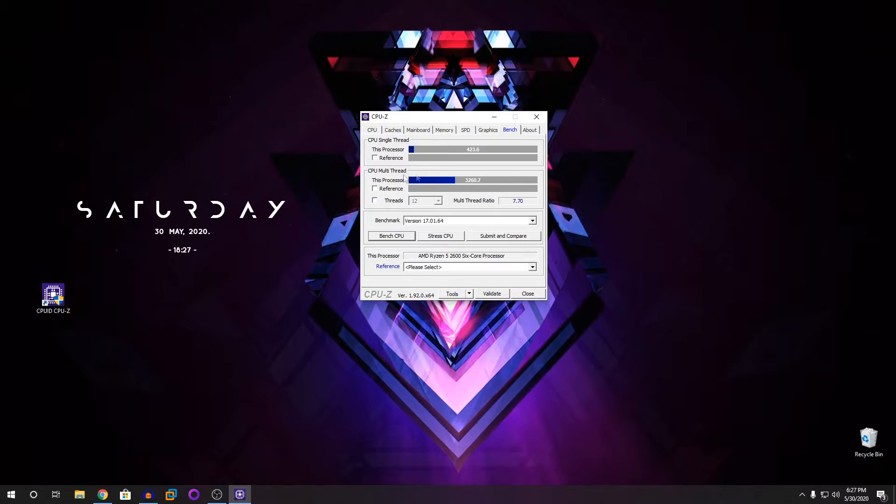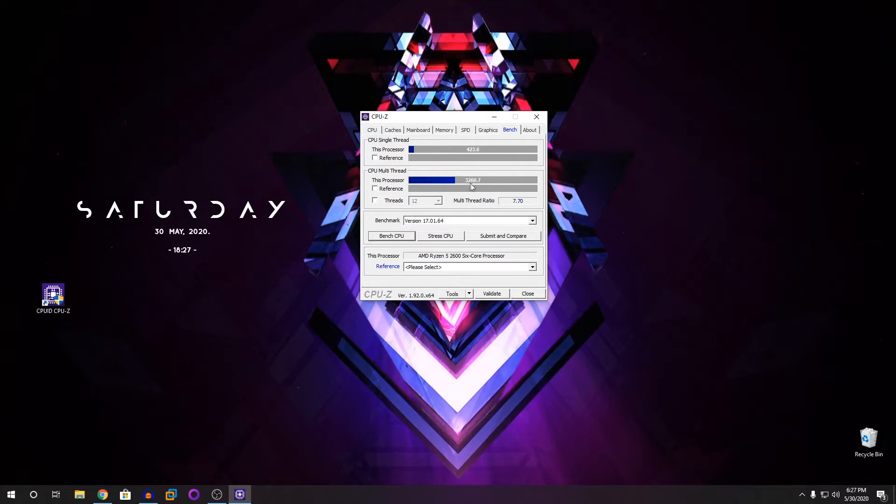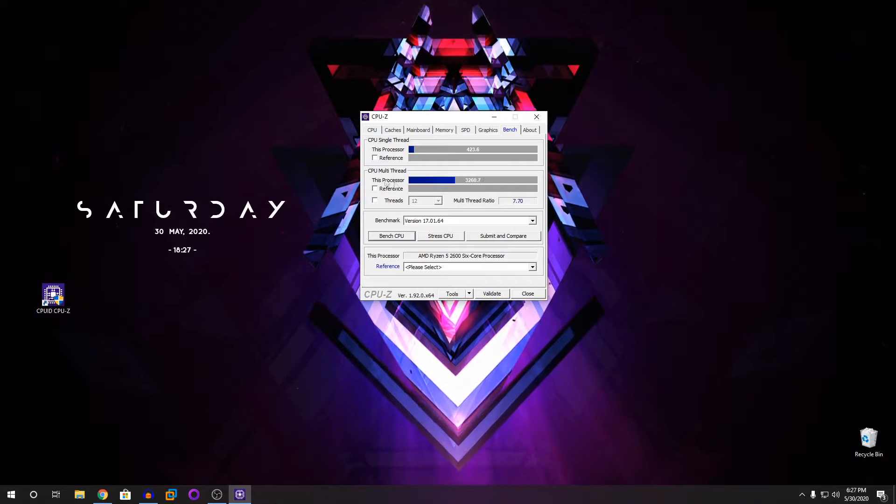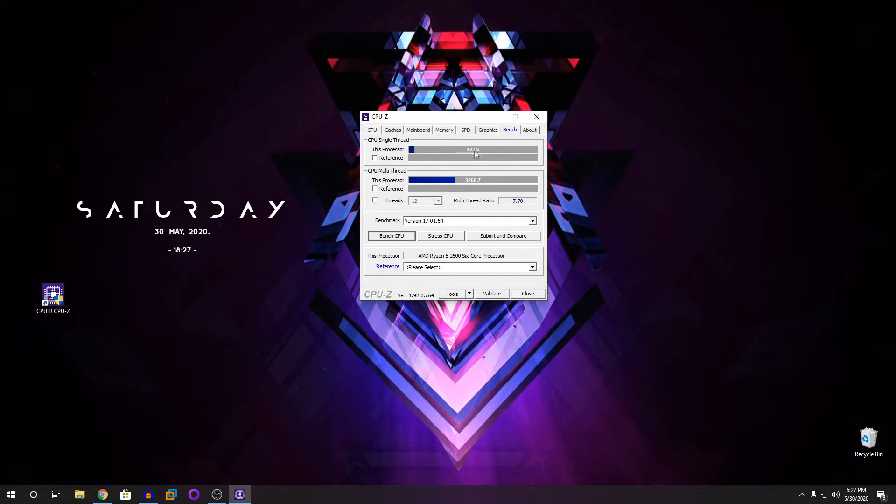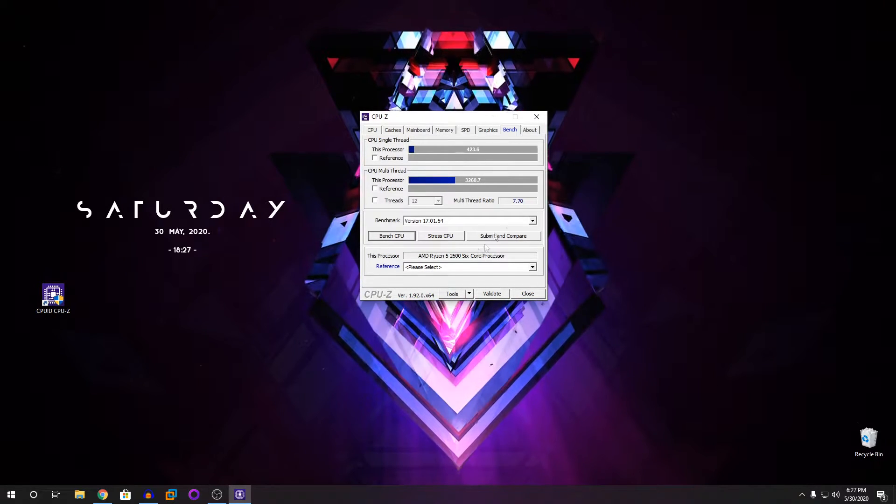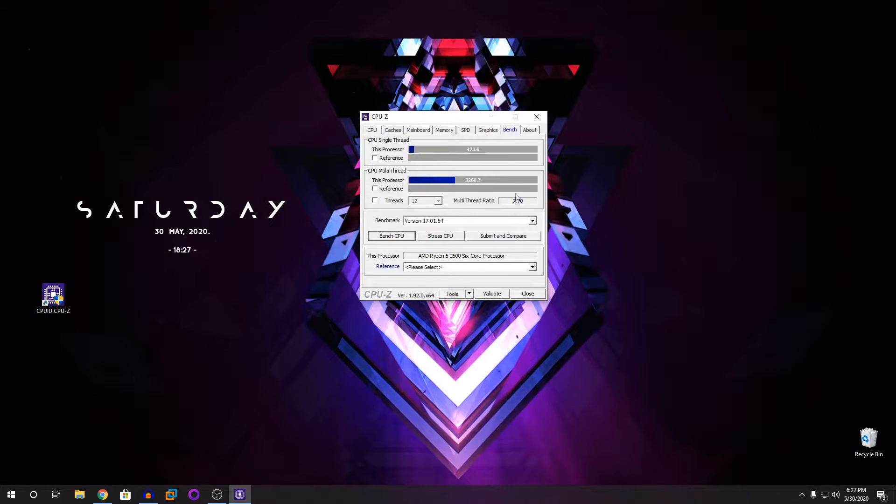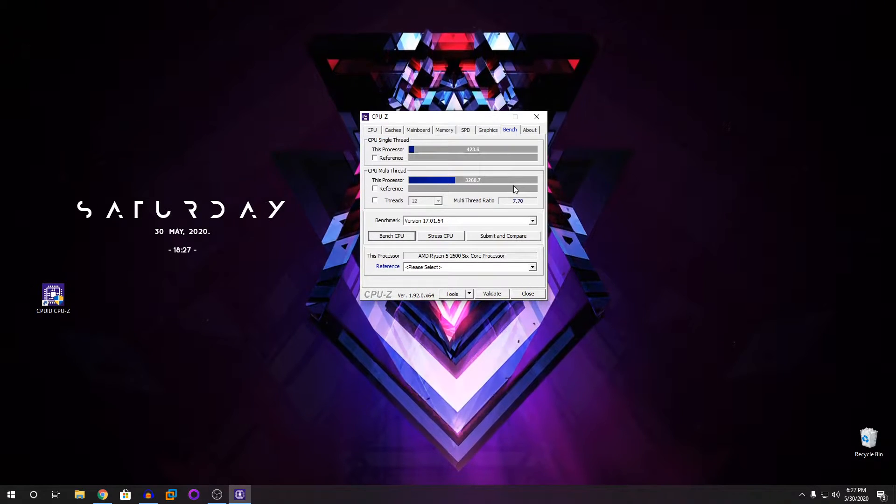You can see my CPU got 3260 on the multi-thread and on the single thread it got 423, which is really respectable. This is not overclocked, it's at stock by the way.